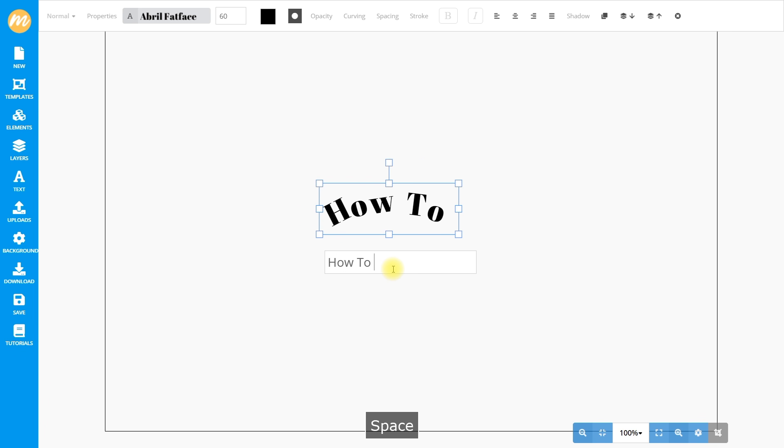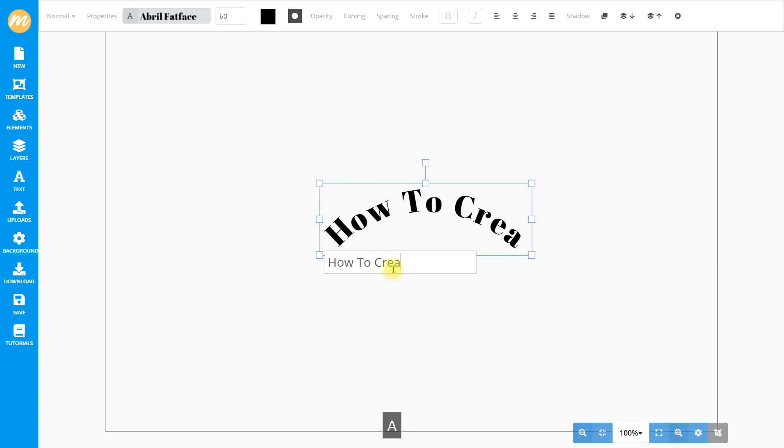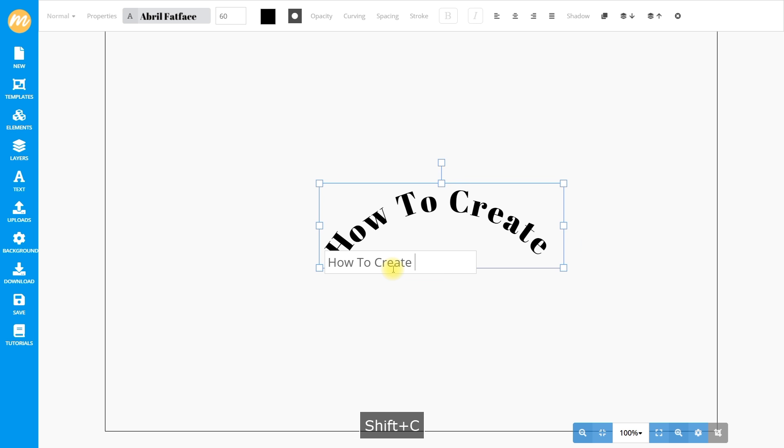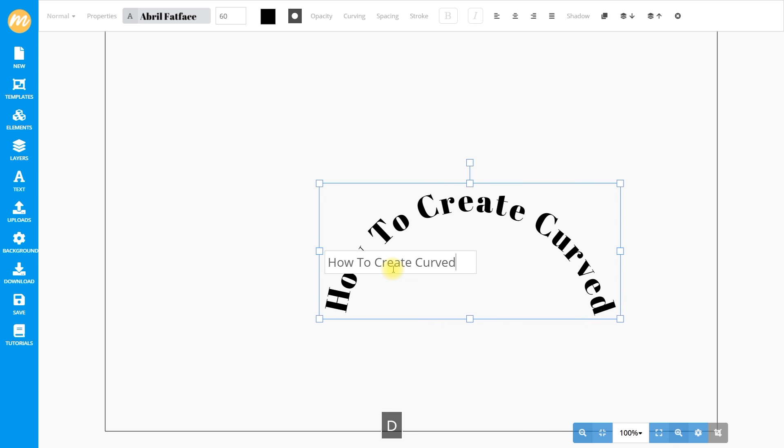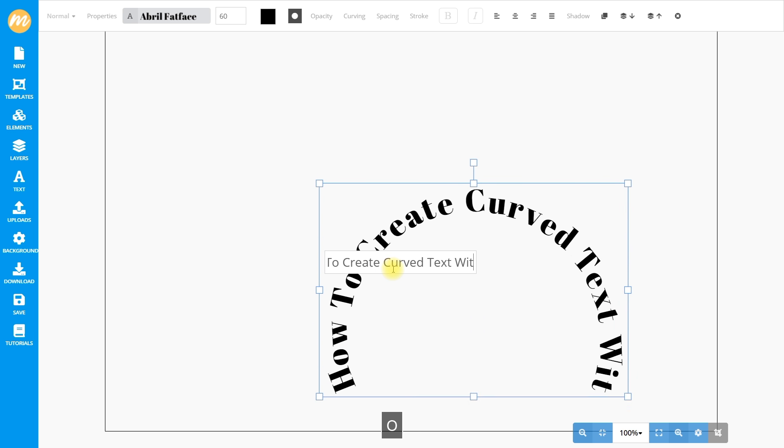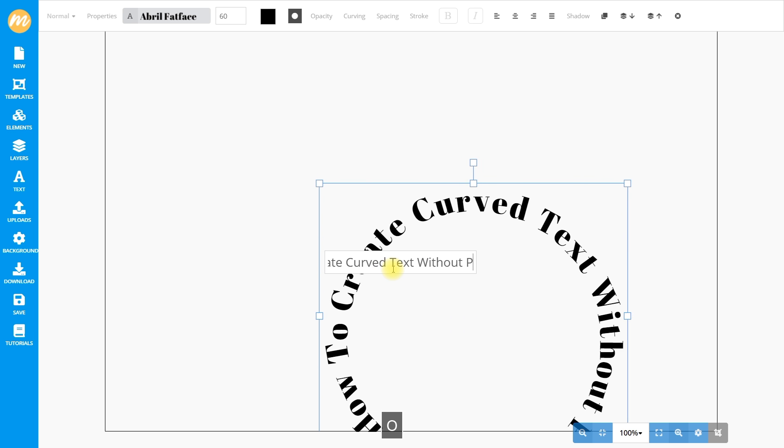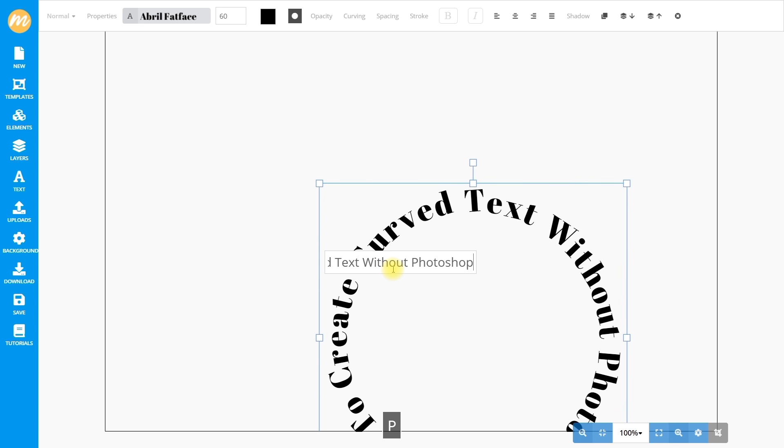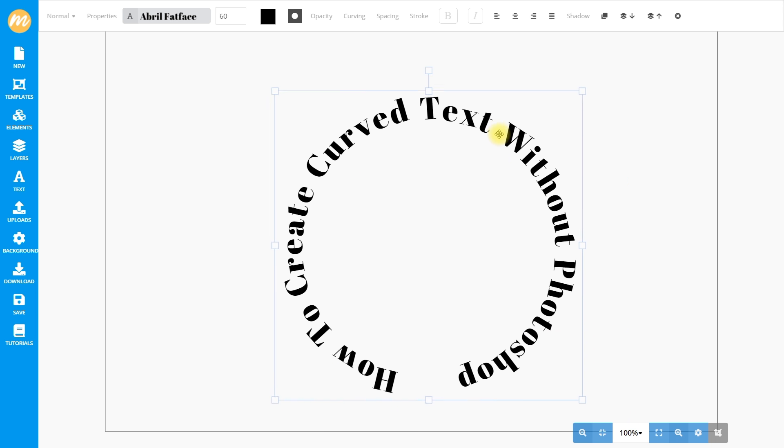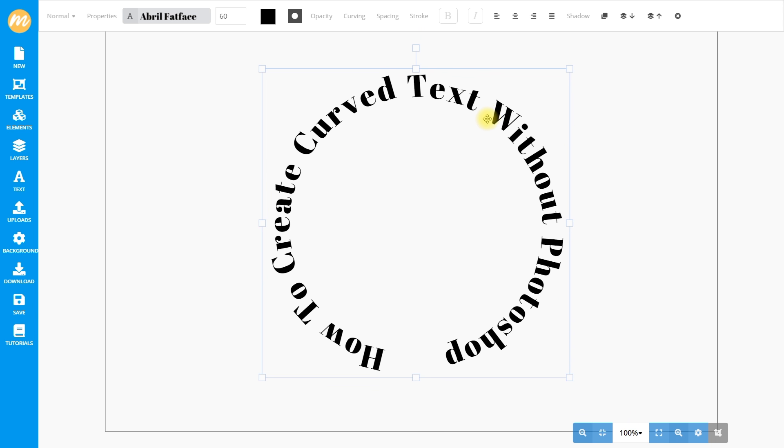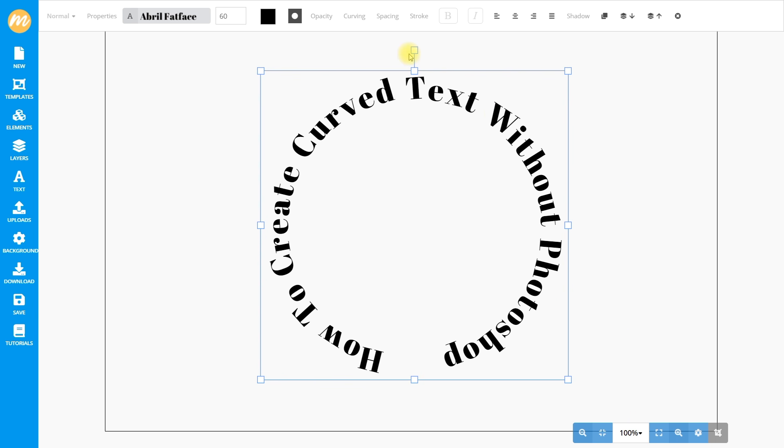In this video I will show you a very powerful curved text generator that is easy to use and runs in your browser. So let's see how to curve text without Photoshop.